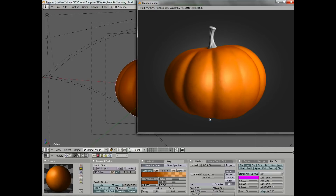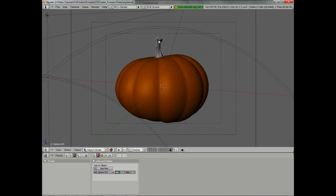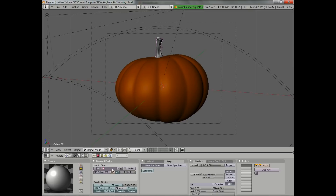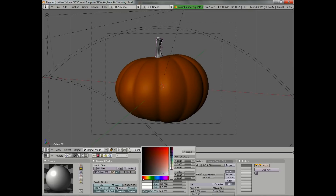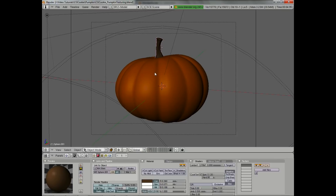We're going to go ahead and leave it there and move on to the stem. Let's save the file and select the stem by right clicking on the viewport, click add new in the materials, and call it 'stem'. Let's add a nice dark wood color with maybe a little gray. We want almost no specularity, so we'll turn that way down, and increase the hardness a little — since wood, even though it has very little specular highlight, what it does have is fairly sharp. Then go over to the texture buttons.